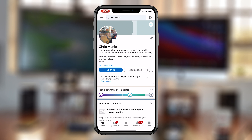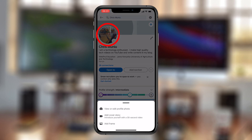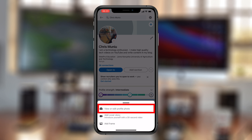From the menu that pops up, tap on View Profile. That should take you to your profile page. On the profile page, simply tap on the profile icon, and from the little menu that pops up at the bottom of the screen, tap on View or Edit profile photo.